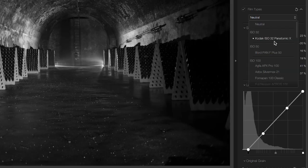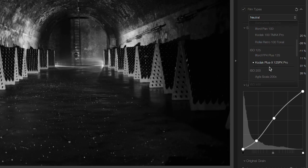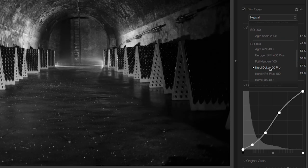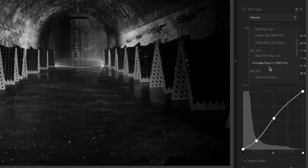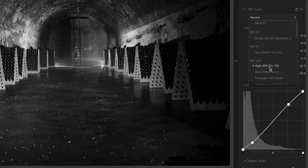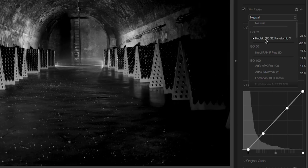You have a bunch of different film types that you can start with and of course, each one of these provides a unique base look for your image. I'll choose this one to start with.